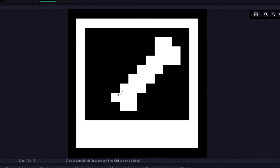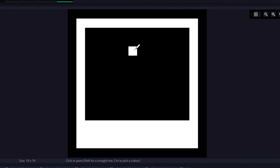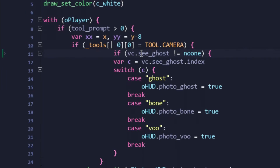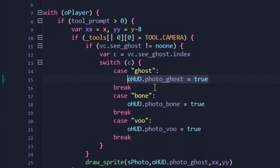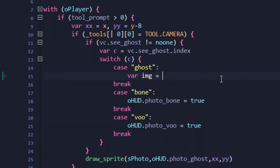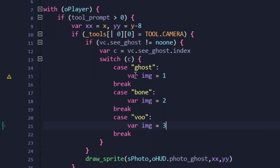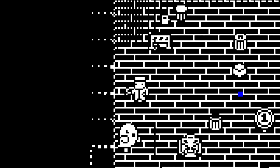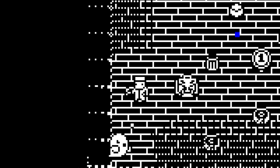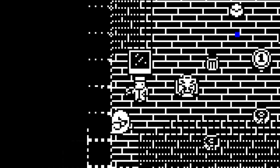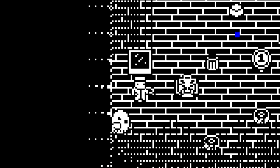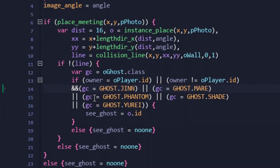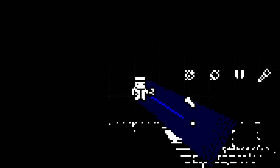Photographic evidence was up first, which required some new sprites of Polaroids featuring things that can be photographed. The index checks made in the vision cone object were then copied over to the HUD code, and each case would define which image index is used in the draw event for the photographic evidence results. Surprisingly, this did not work. Ghost checks added last episode inadvertently had the code specifically ignore the player's vision cone.